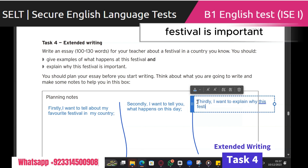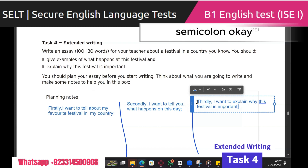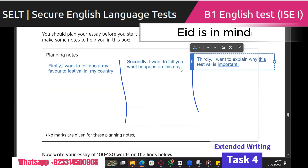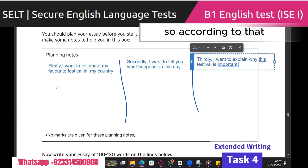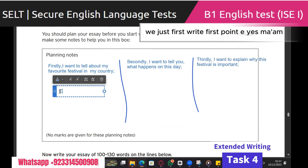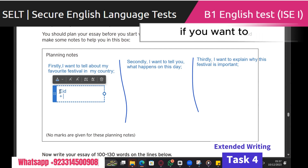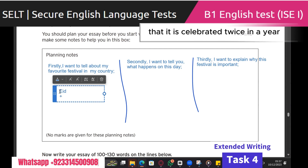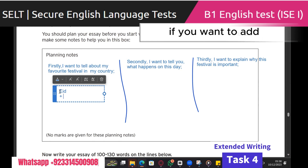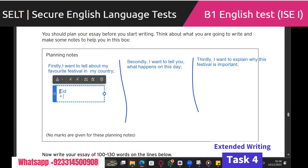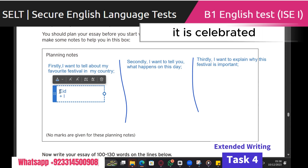Now if we have Eid in mind, according to that we just first write the first point — Eid. You can write one more extra thing about it if you want, that it is celebrated twice in a year. This is extra information — if you want to add it, you can; if you don't, leave it.